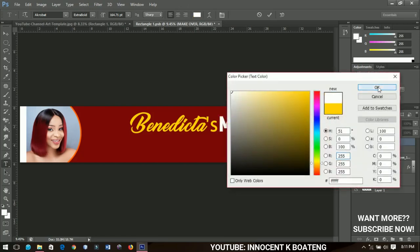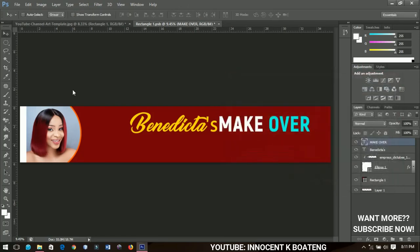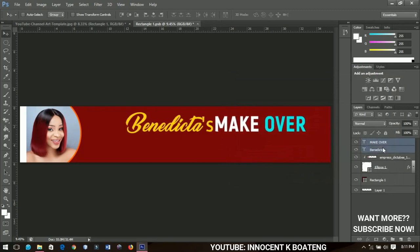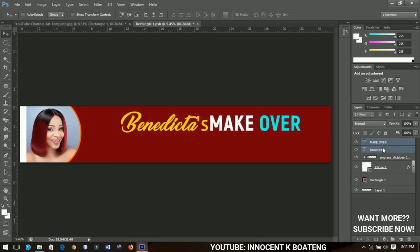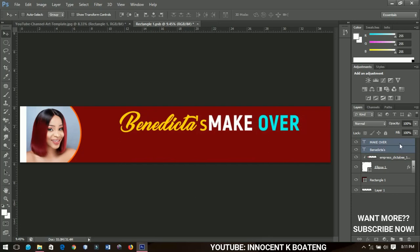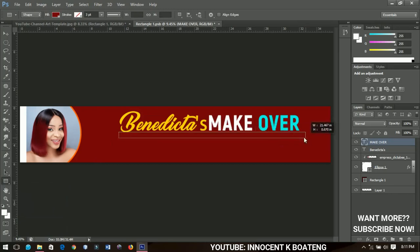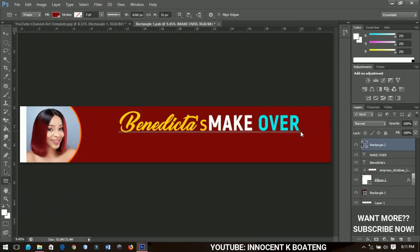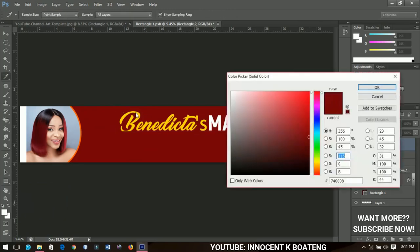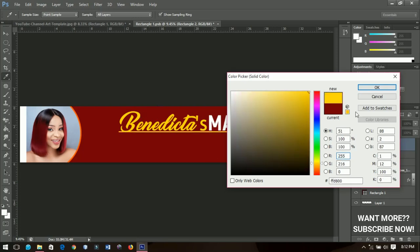I'll select both text layers and bring them to a good position. Next, I'll select the Rectangle tool again and draw a small rectangle beneath 'Benedicta' and 'Makeover'. I'll change the color to yellow — when you place the arrow over the color indicator and see that sign, it means you can pick a color from there — so I pick yellow and bring it down.